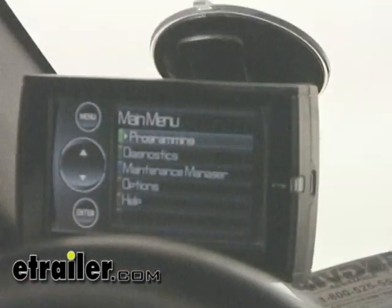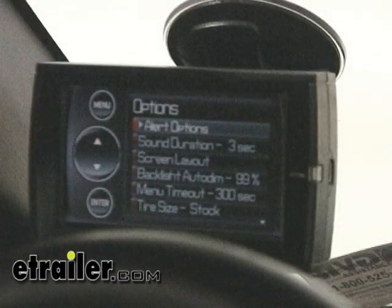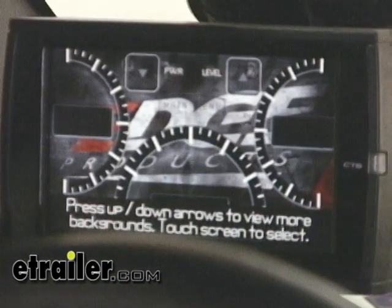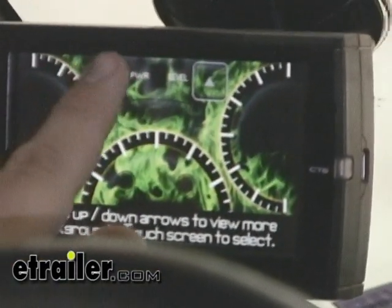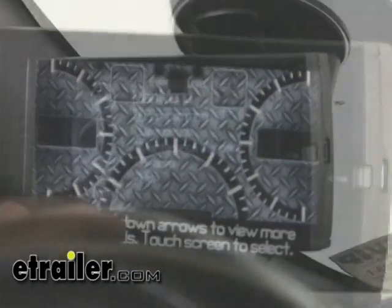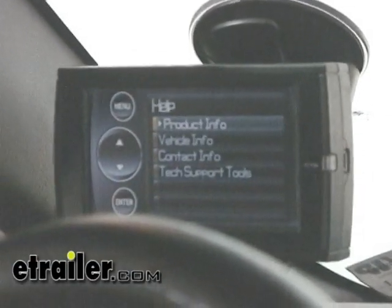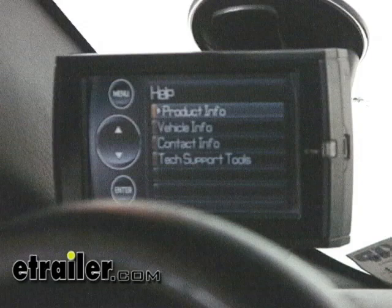We'll go back to our main menu and take a look at the options menu. The options menu allows you to change several things about the way the CTS works, from the screen layout to how long it takes for the light to dim on the screen. This is where you're going to go to customize and set up the Evolution to suit your needs. The help menu is going to provide a whole bunch of information about the product, your vehicle, as well as tech support tools that you can use to help keep your Edge Evolution working properly.